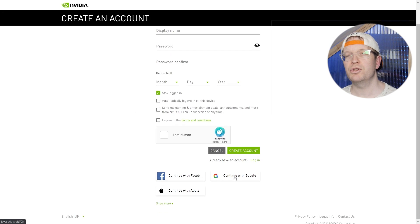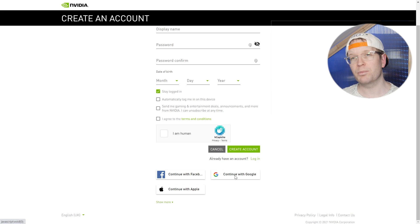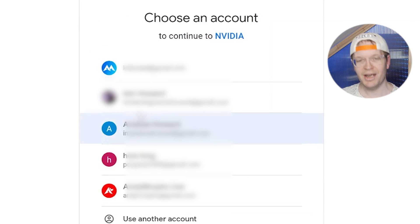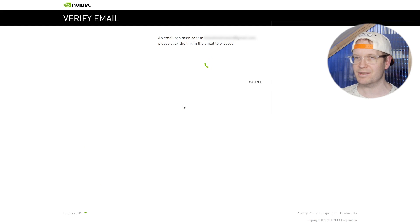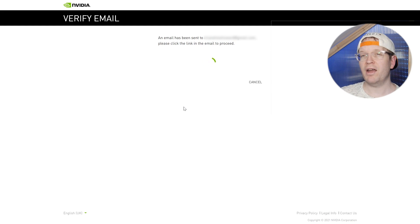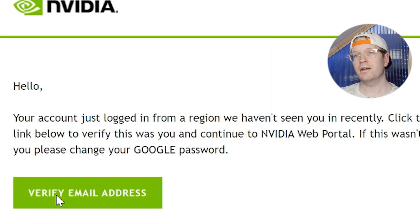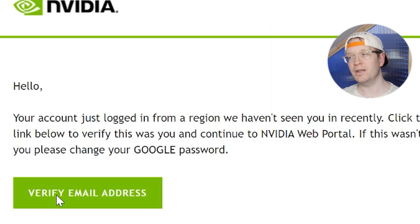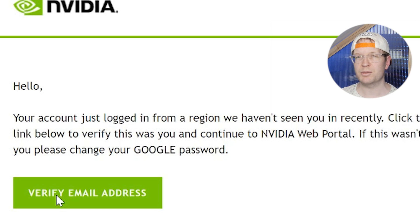I'm going to show you how to use your Google account to sign up. So basically you just click 'Sign up with Google' and it'll take you to the sign-up with Google page. Then you just click the account that you want to sign up with. You'll then have to verify your email again — go to your Gmail account and click on the verify email address link. Sometimes this can take a couple of minutes, but usually it's pretty quick.